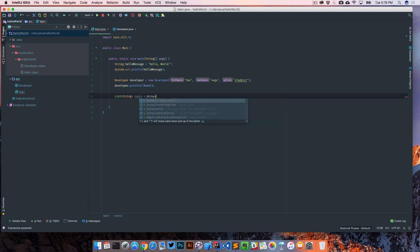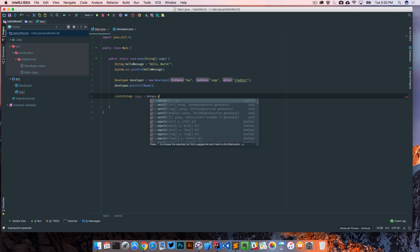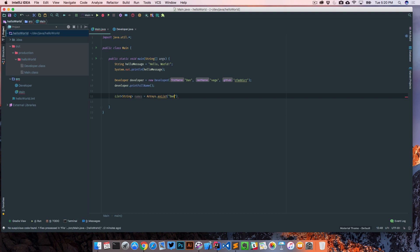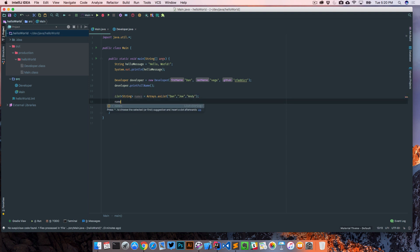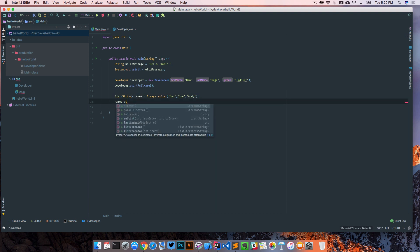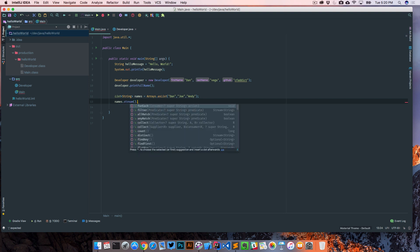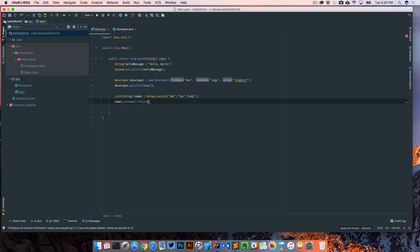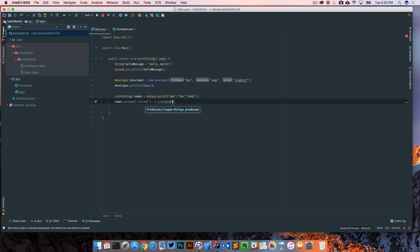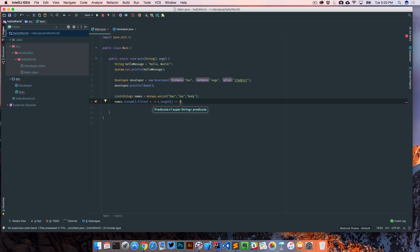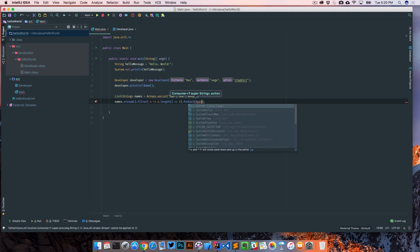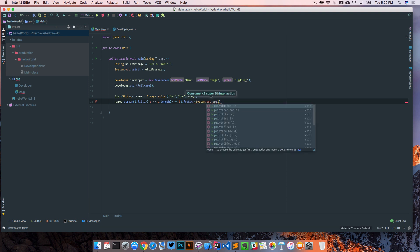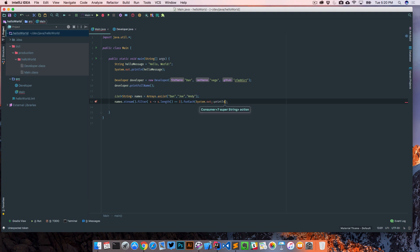All we're doing is grabbing some Arrays.asList and we're saying Dan, Joe, Andy, and then we're taking those and turning them into a stream that we can then filter. We'll say this.length, we want all the names where the length is say three, so that should find us Dan and Joe and exclude Andy. And we'll say forEach and I'm just gonna say System.out.println and that should be good.